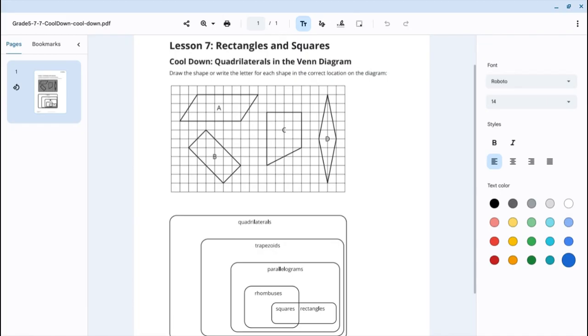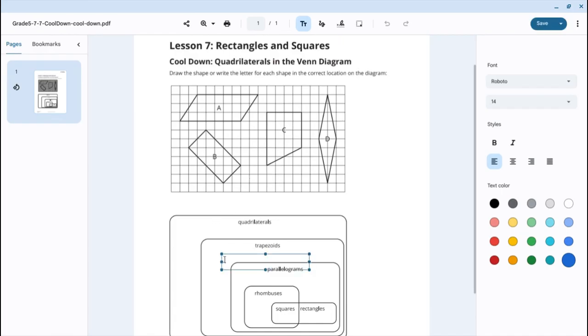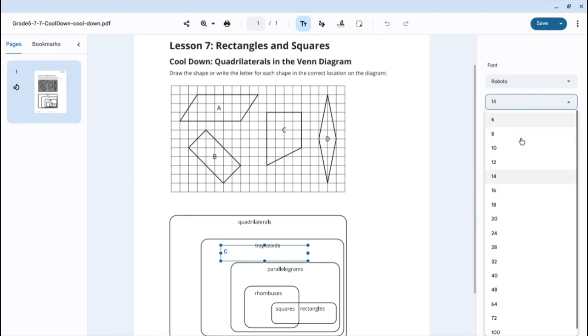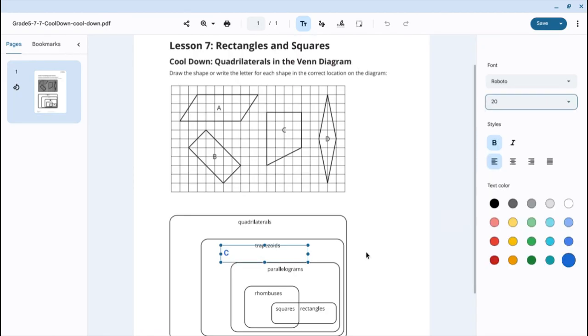Now let's get more specific. Let's go to trapezoid. Trapezoid is this. It is shape C. So, I'm going to click and I'm going to write a C here. Let's make it a little bolder and a little bigger. We are seeing that this is a trapezoid and that is shape C. That is why it is written in trapezoid.